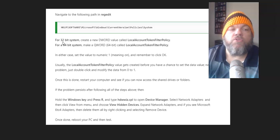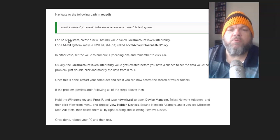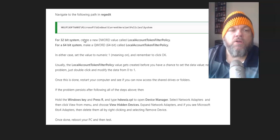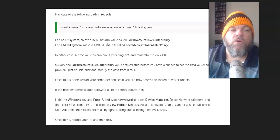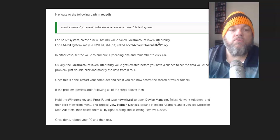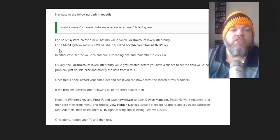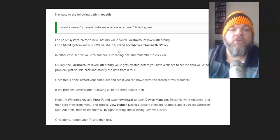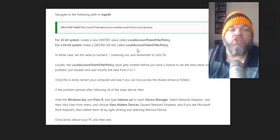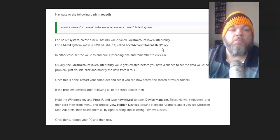And for the 32-bit, which you most likely won't have, it's an older computer, you would create a new DWORD value called Local Account Token Filter Policy. And then for the 64-bit, same thing, it's Local Account Token Filter Policy.